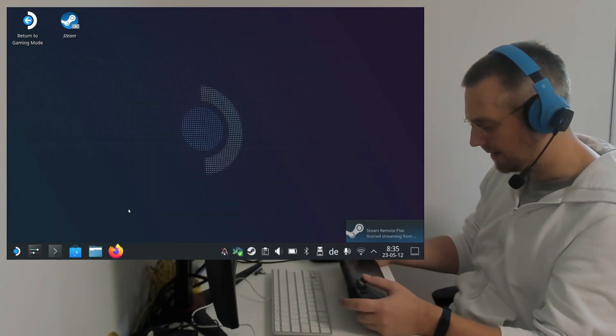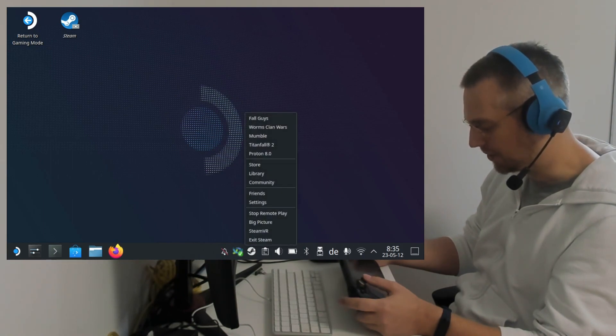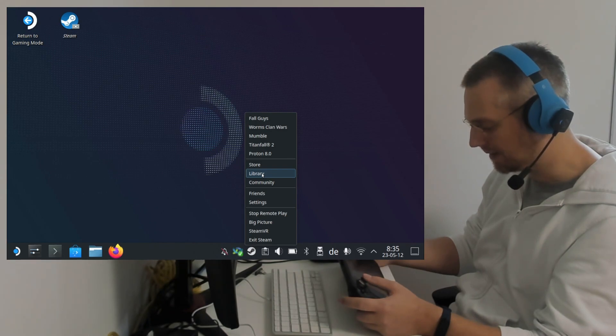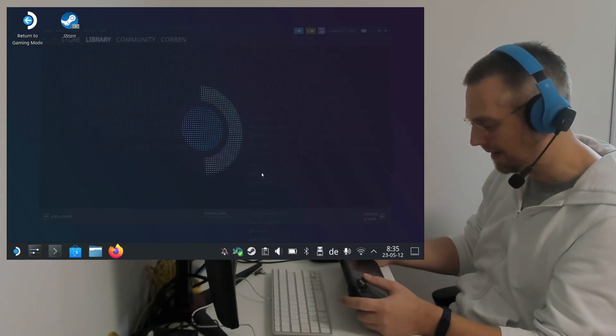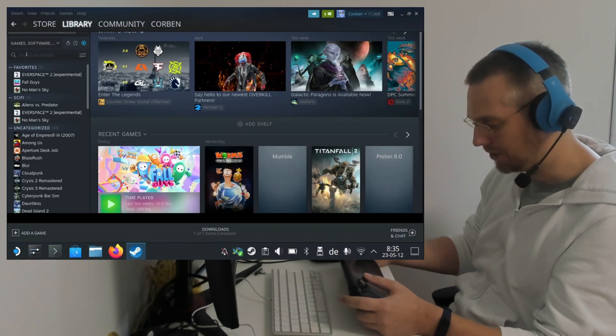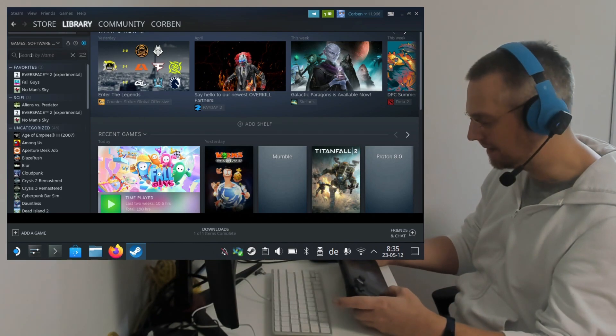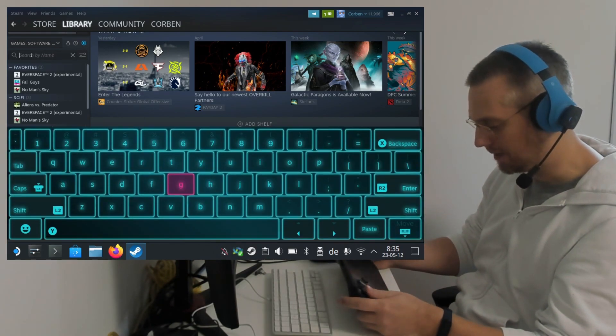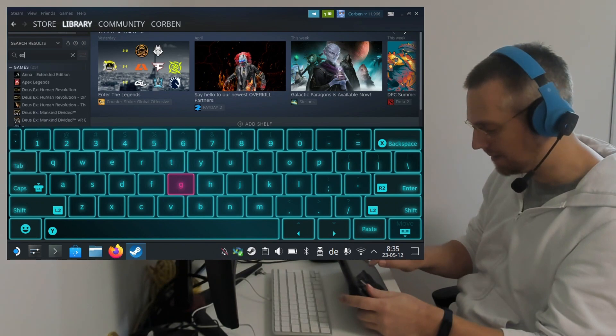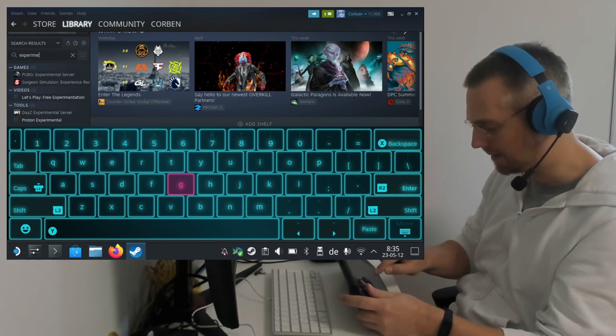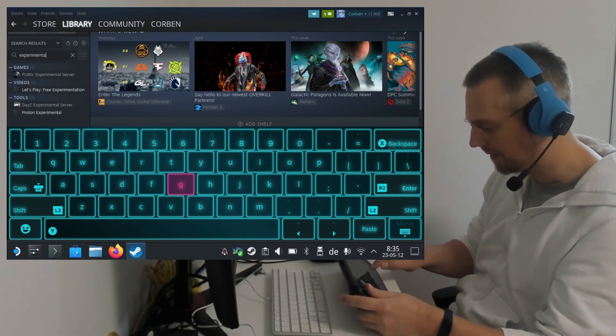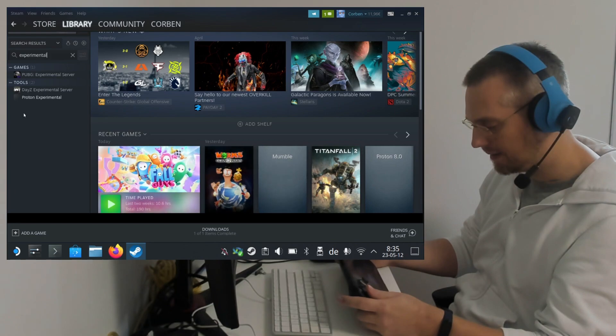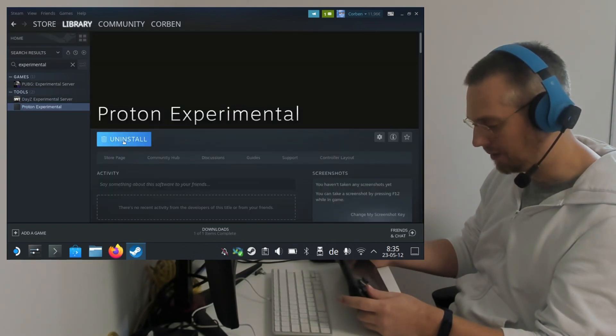And here we are using Steam's Proton Experimental version. This is probably installed already. If not, click on the Steam icon library. Go into the search field and hit Steam X to bring up the keyboard. Enter experimental. And if not installed already, install Proton Experimental.